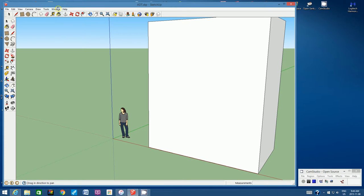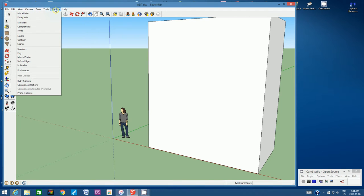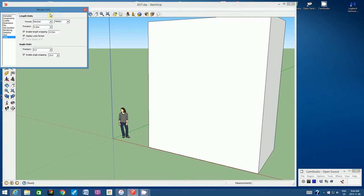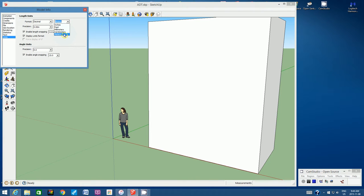We need to go to the Window pull-down menu, go to Window, and then Model Info. On the left-hand side, click on Units. In the Format window, change it to Decimal, and then change it to Meters. You don't have to click anything else. Then close this window.